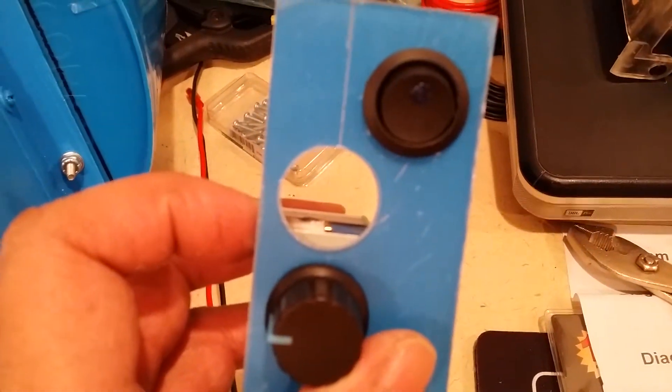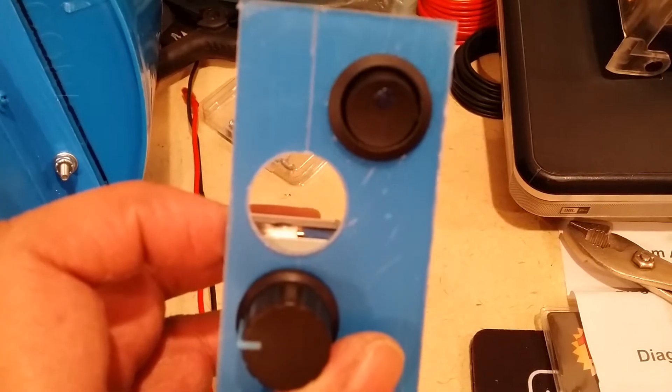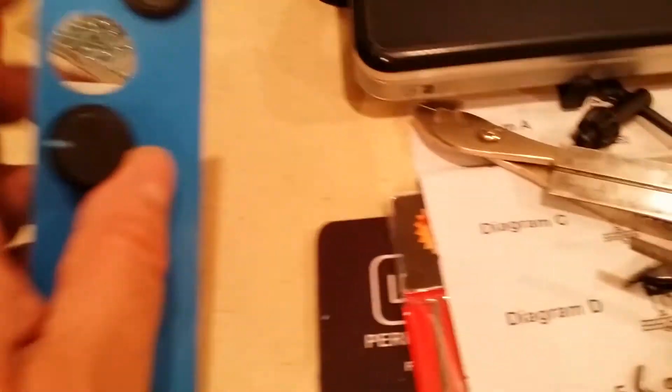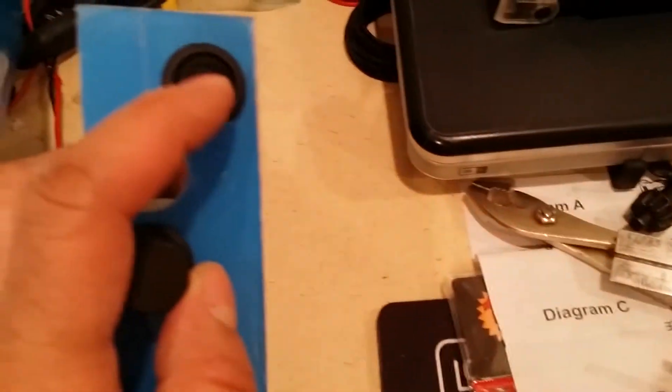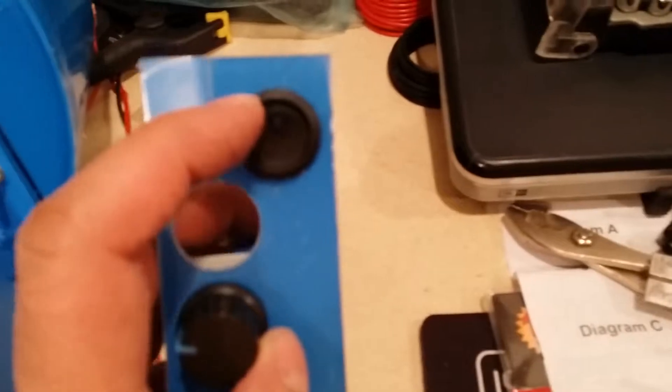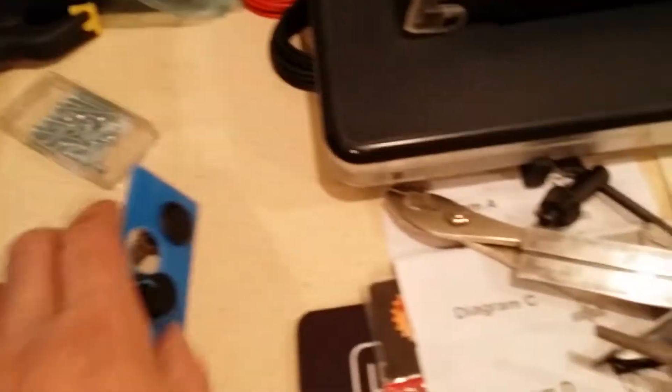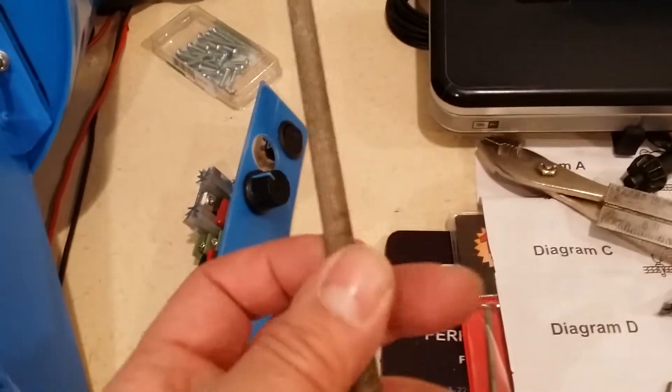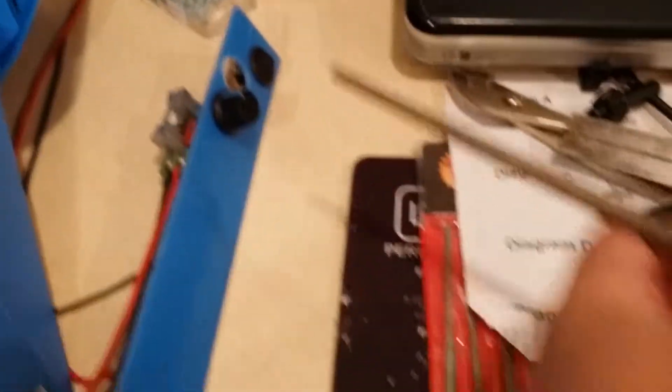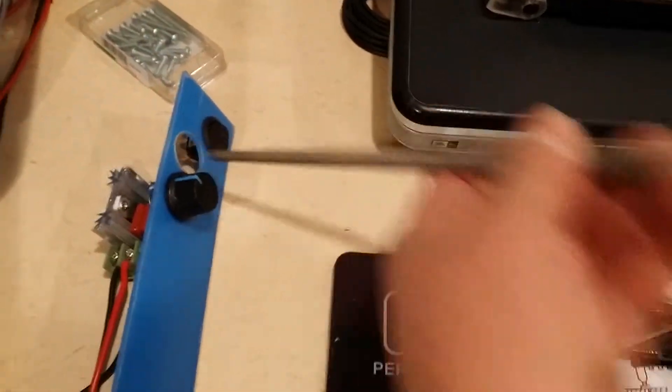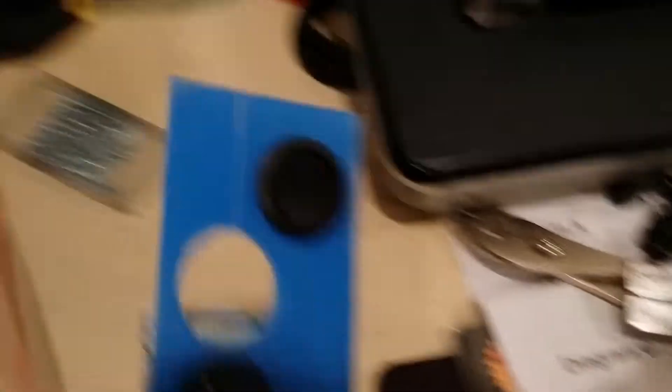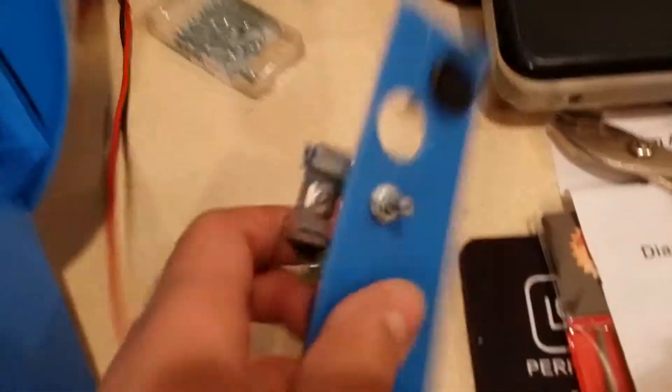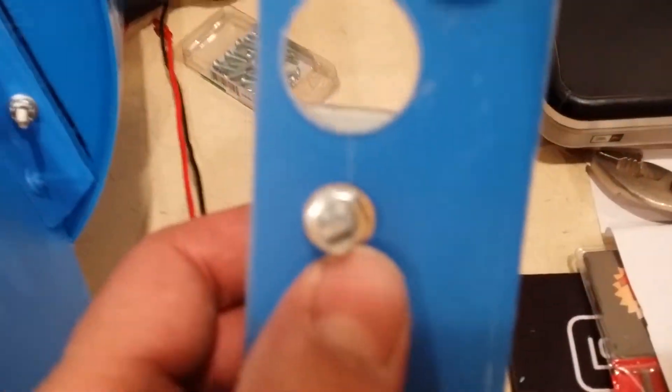So it's a seven-eighths Foster bit for this on-off switch. It wasn't perfect by any means. I had to take a round nose file and go along the inside of it just to open it up just a little bit so this thing would fit.